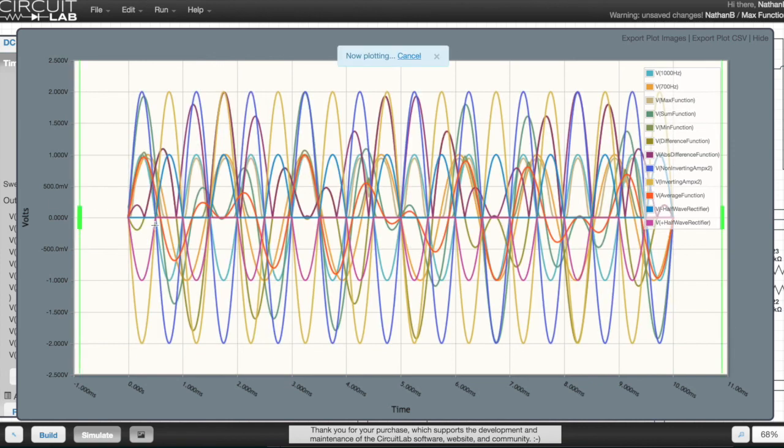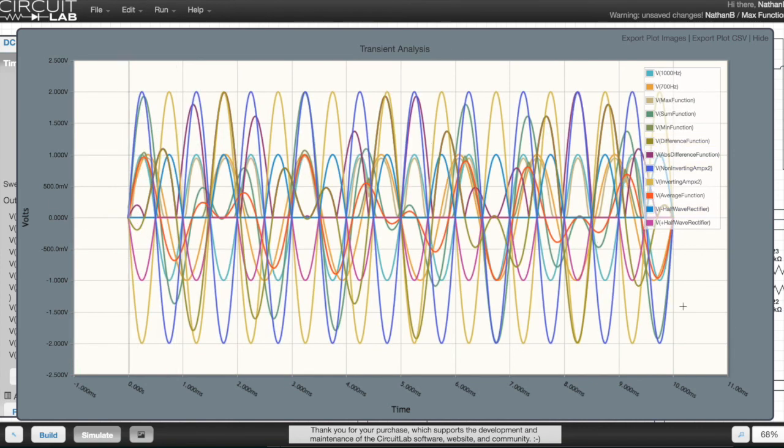So those are all the circuits that I'm going to cover in this video. And there's the graph of all the outputs combined together, which looks a little bit like multicoloured spaghetti to me.